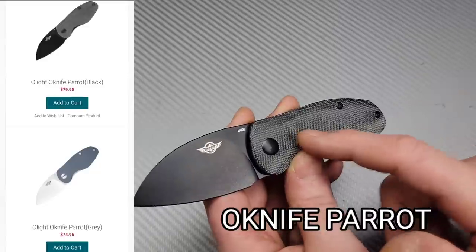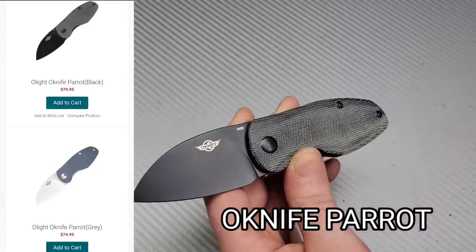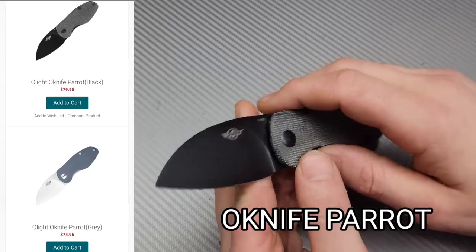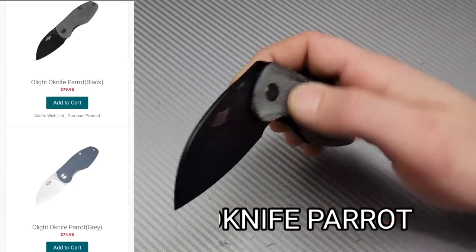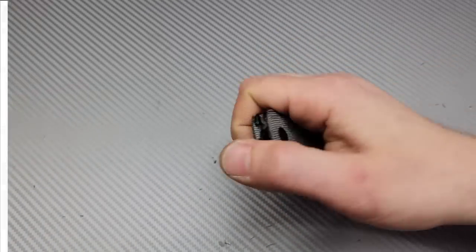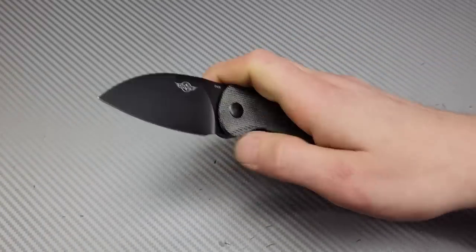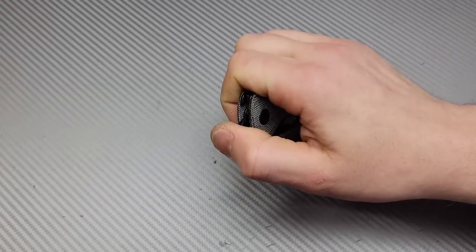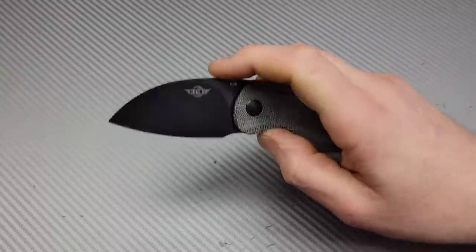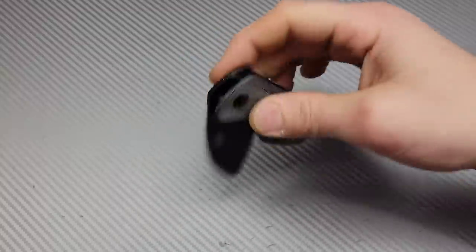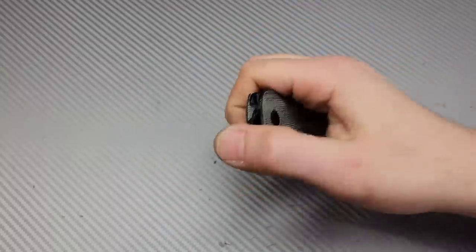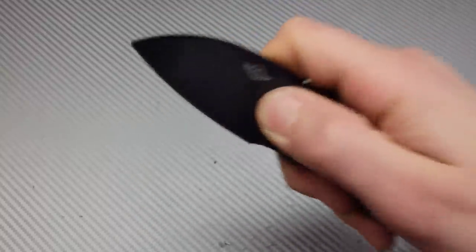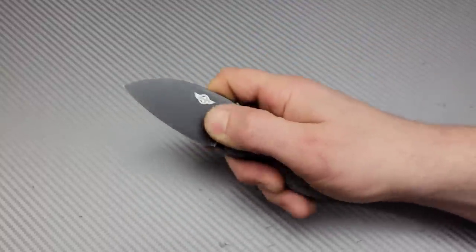We have the O-Knife Parrot. Kaiser's making this knife, and one thing I really like about it aside from the action is that it's on multirow bearings, so it's stupid smooth.